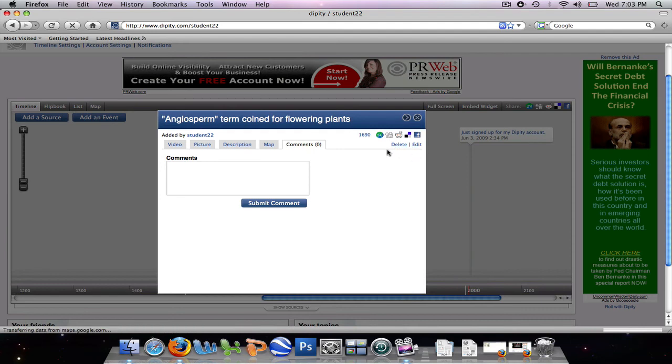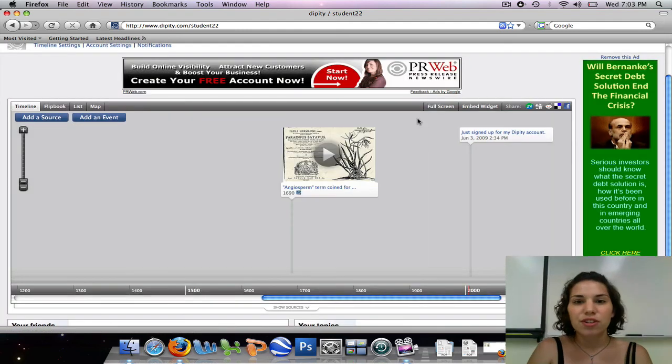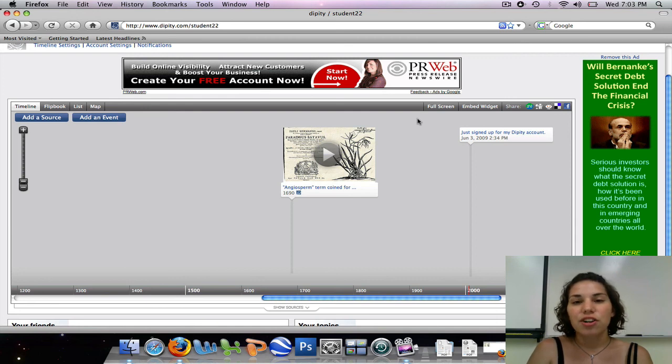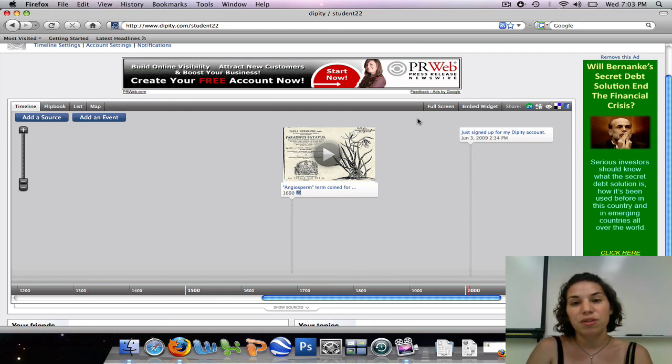So since we're satisfied with it, we're going to go ahead and X out of here. Alright, so this concludes the second video tutorial. In this tutorial, you learned how to create an event, upload an image, and also embed a video within that event. Hopefully, you can now see all the creative possibilities that are available with Dippity. Thanks for watching.